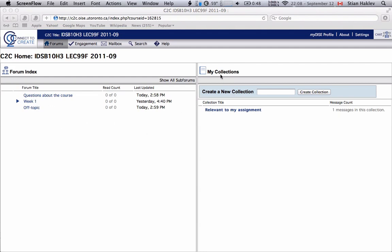On the right you see this My Collections and collections are kind of your private clipbooks so you can create some folders and if you come across interesting messages that you want to bookmark you can add them to your collection and you're the only one who can see them. So if you find messages that you want to respond to later or maybe they would be useful for your project you could add them there.